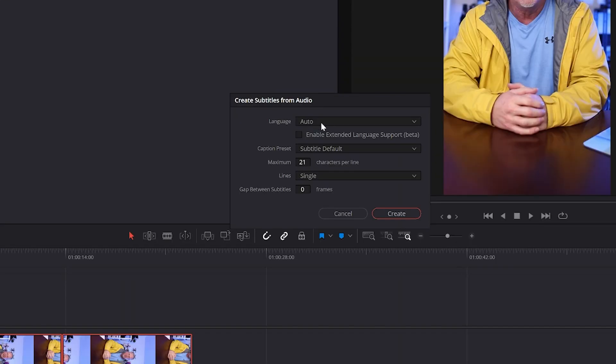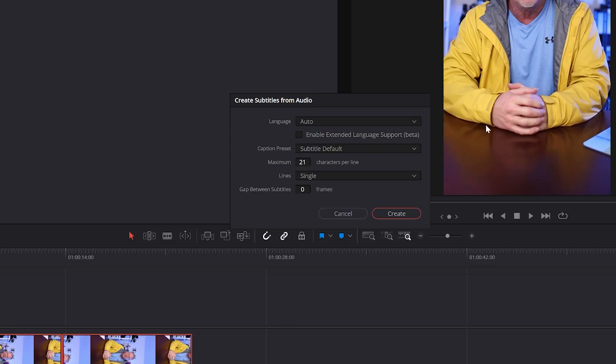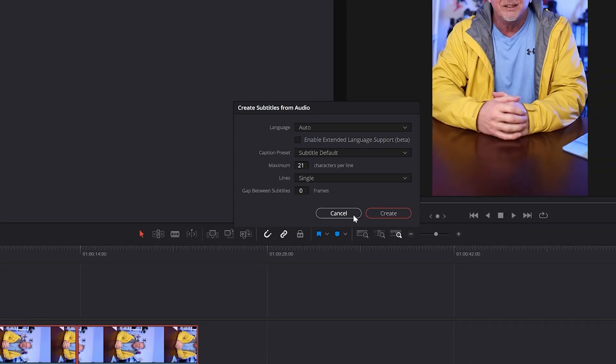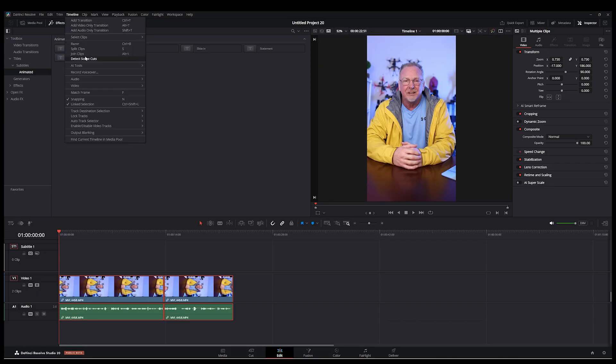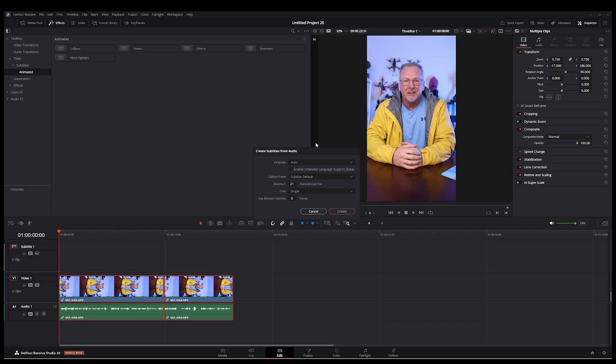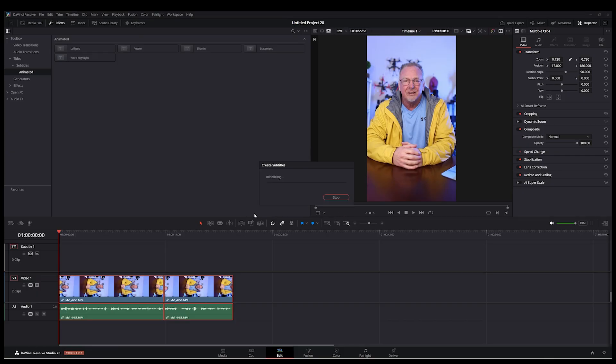And then here, most of your default settings can be left alone. Language is auto. For caption preset, I have subtitle default. Maximum value, because we're doing something for social media like Instagram as I showed in the demo, I'll leave it at a value of 21, line single, and then just hit create.